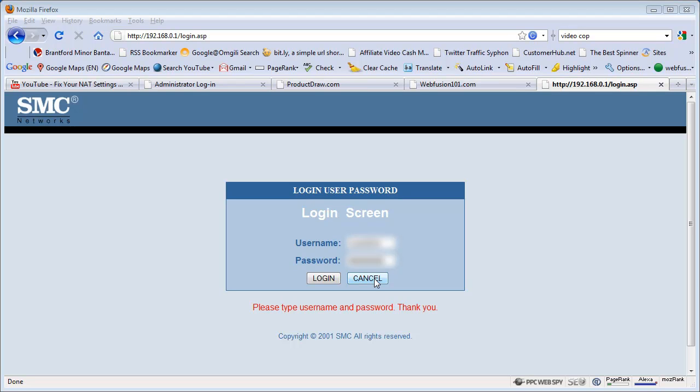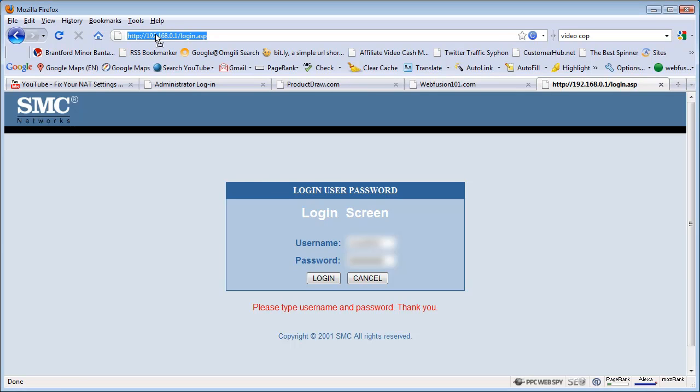Alright, just gonna make this quick video for people that are having NAT issues with their Xbox Live. After you log into your router, you want to change the router settings so that you can allow Xbox Live to communicate better through the internet.